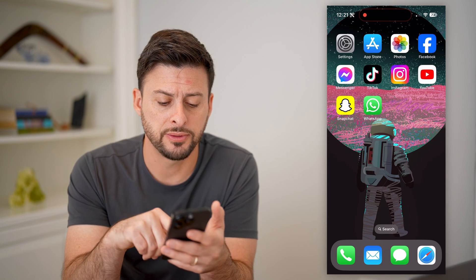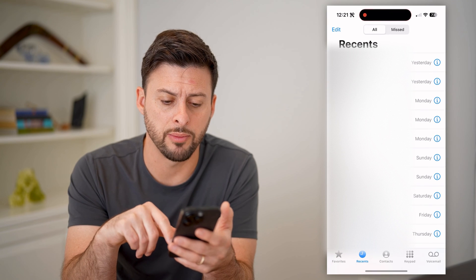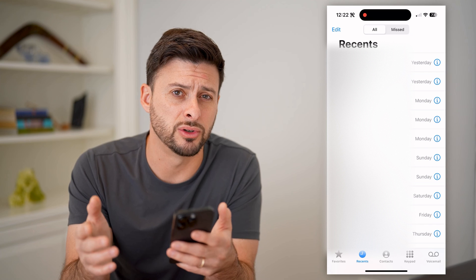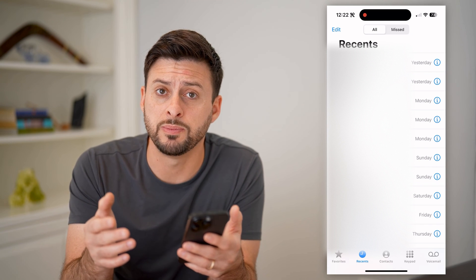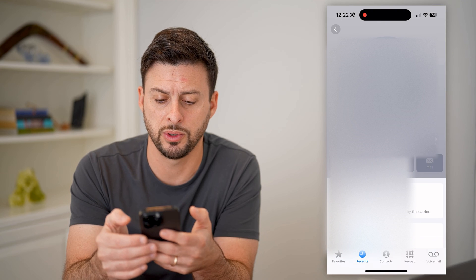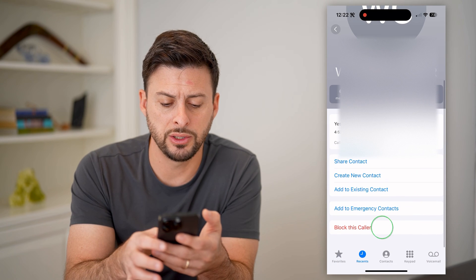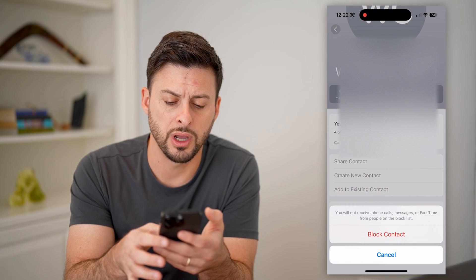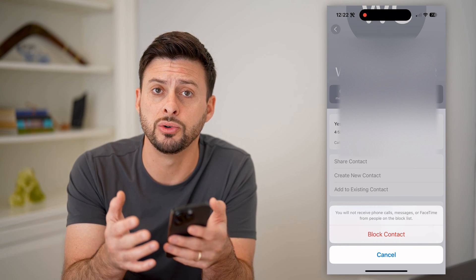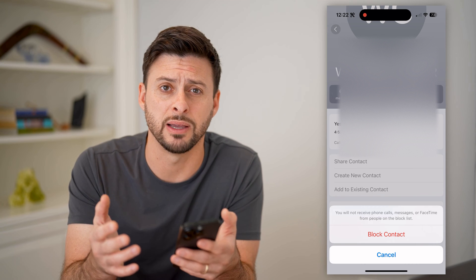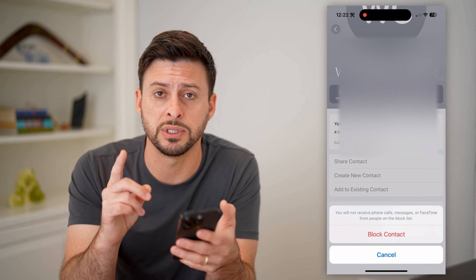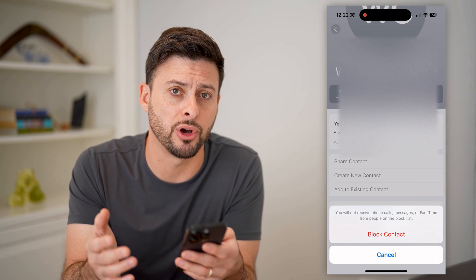To do the first one, let's head into your Phone app. Say at the very top this was an international number — if it keeps calling me, I can tap on the little eye right next to it, scroll down, and just hit 'Block this Caller' and 'Block Contact.' That will prevent them from being able to call, message you, or do a FaceTime call. This is a good option if there's one specific number that keeps calling you.